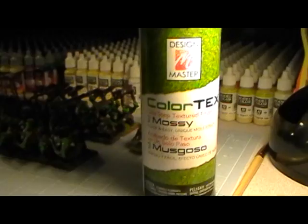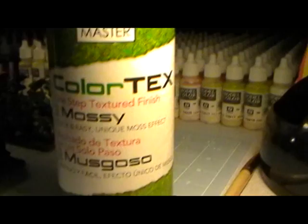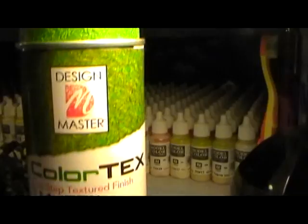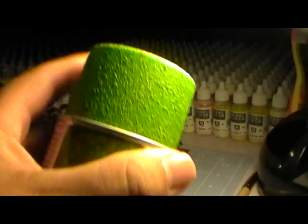Hey everybody, it's Jameson, aka Shadow, once again. The other day I was in Michaels and I came across this from Design Master Color Text, one-step textured finish mossy, which according to the cap